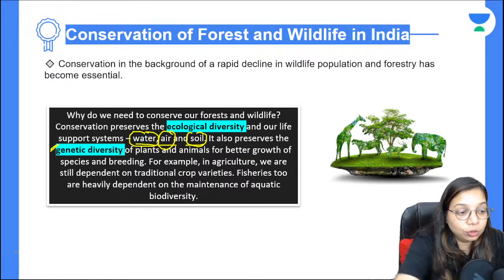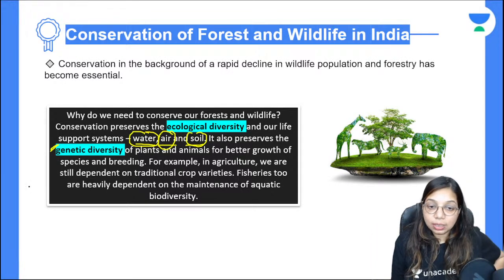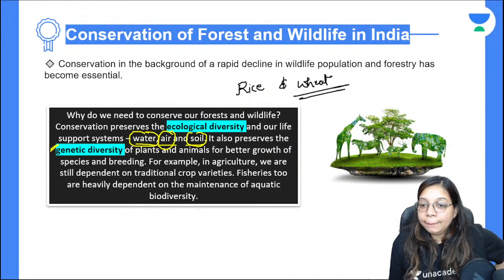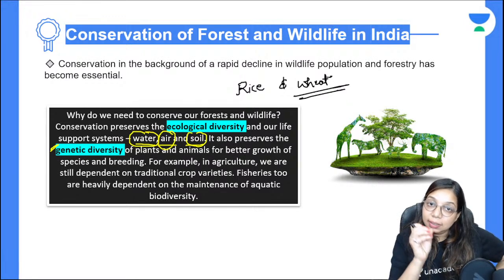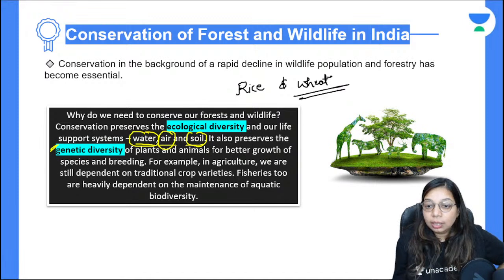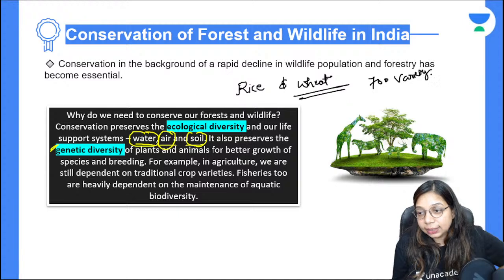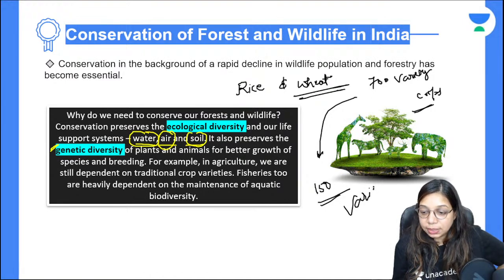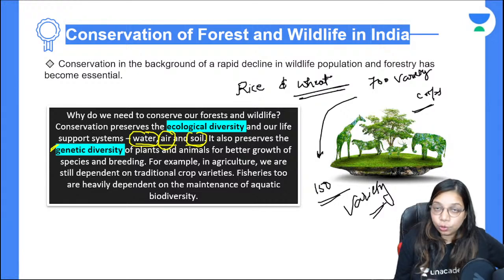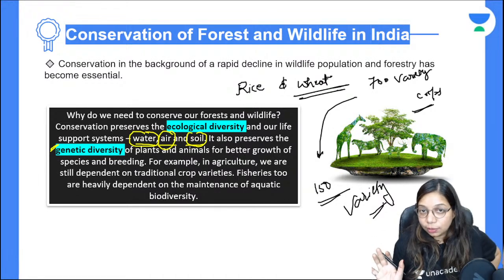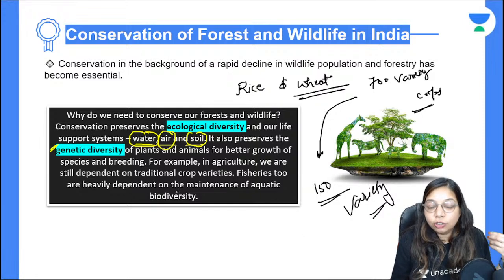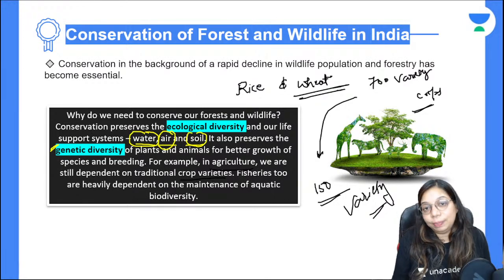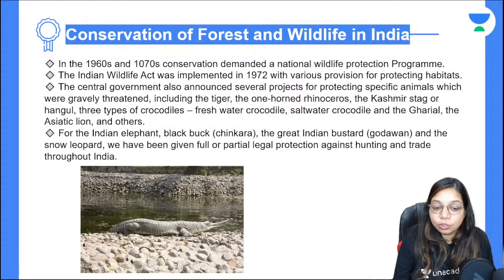We also need to preserve genetic diversity. Earlier, there were 700 varieties of crops that people ate in daily life. Today that number has come down to just 150. If we keep growing only rice and wheat, the soil will become deficient in certain nutrients. Diversified crop production is necessary to maintain genetic diversity and better plant species growth.